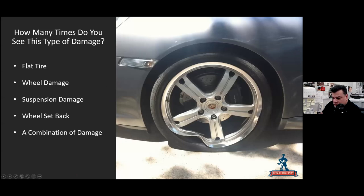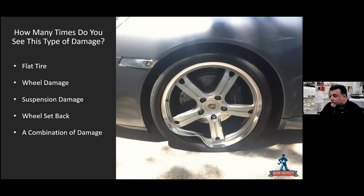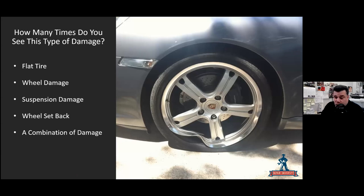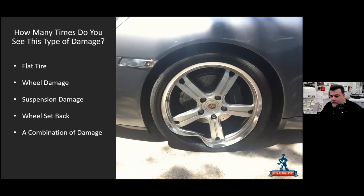Sorry about that — back now. So to go back over this: we could have a flat tire, wheel damage to an aluminum or steel rim, damage to the suspension, a wheel setback where the wheel is pushed rearward in its setting area, or a combination of damage — which is probably something with this vehicle. When you have wheel damage you need to take a close look at it.